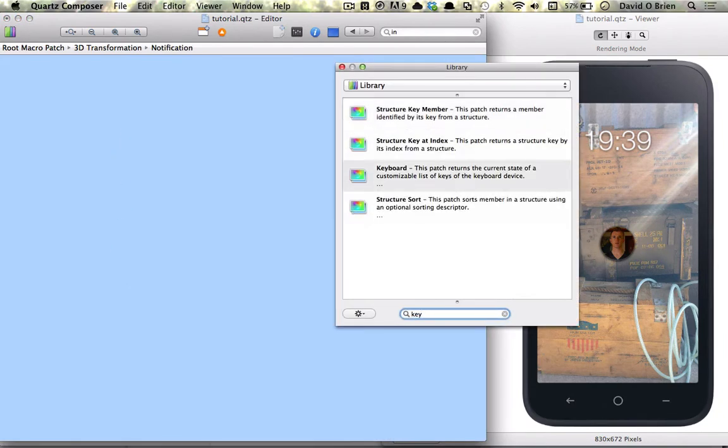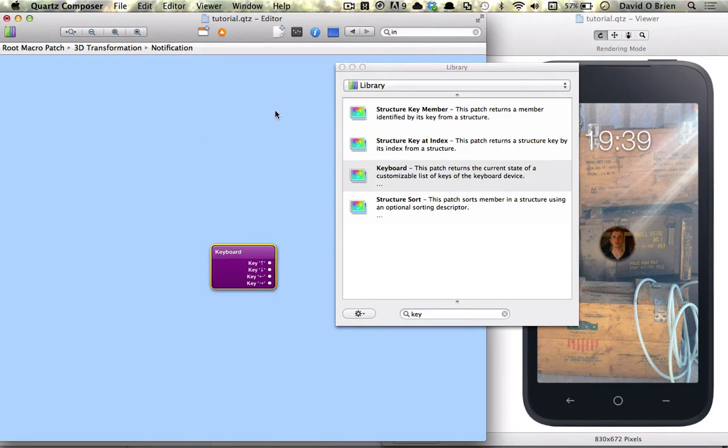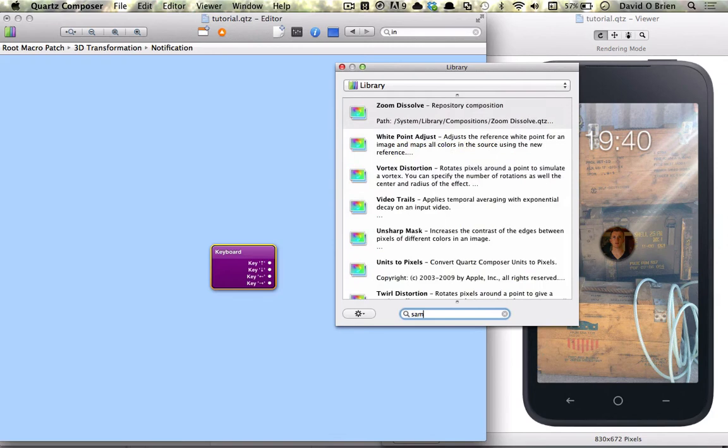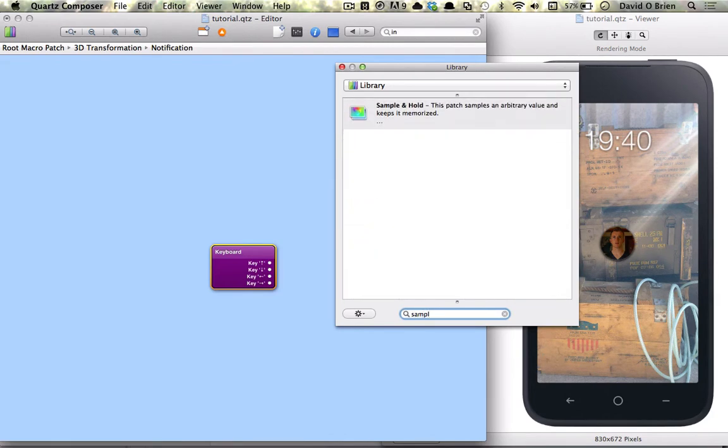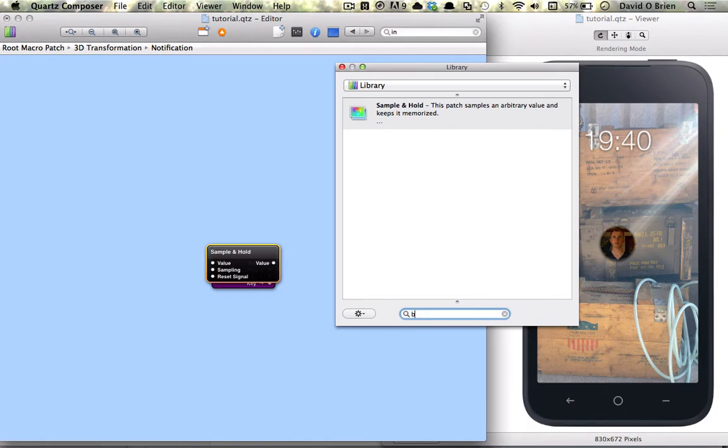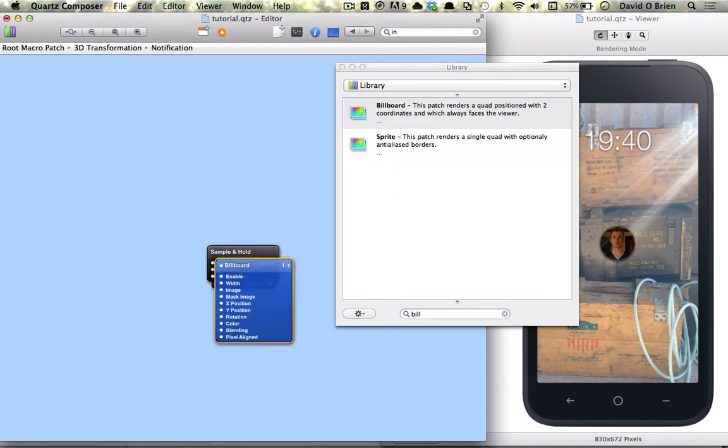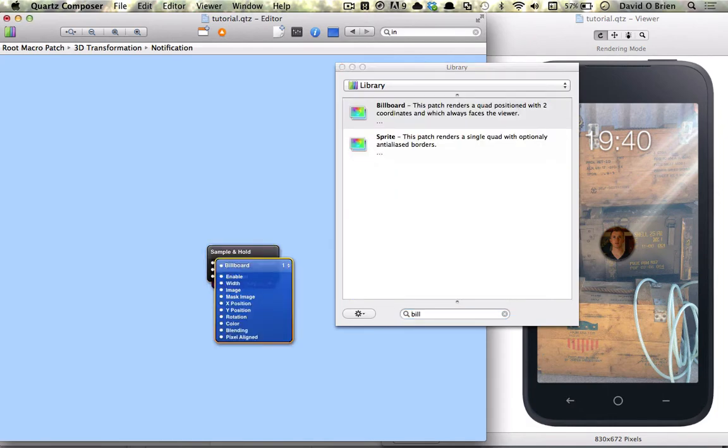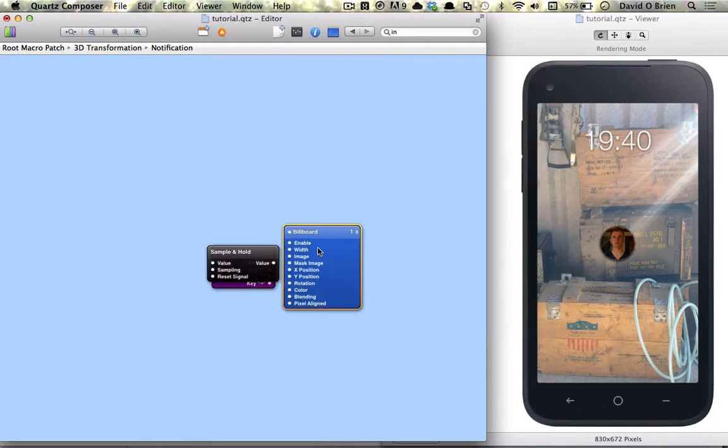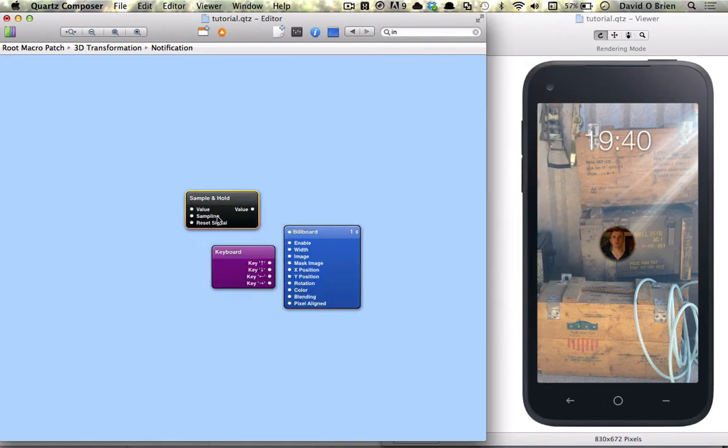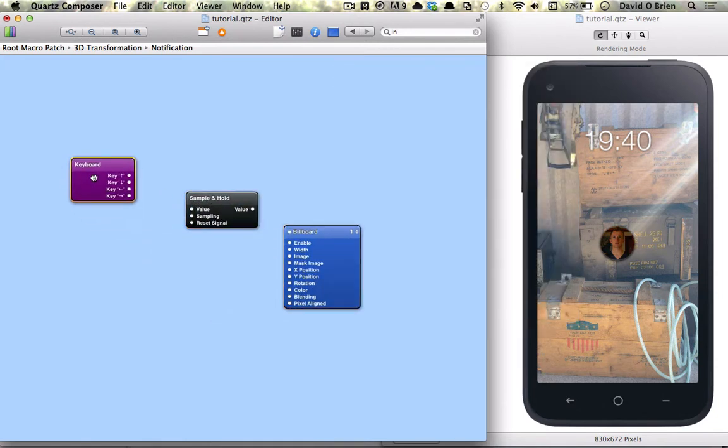Once we go inside it we're just going to get a few patches together. The first one is going to be a new one called Keyboard which is very basic but a handy patch and also we're going to get a sample and hold and finally a billboard, just going to get rid of that and line them up.